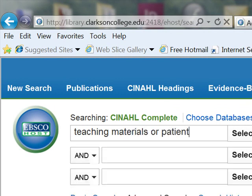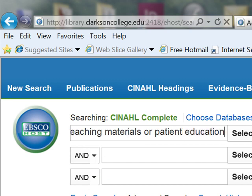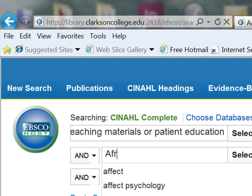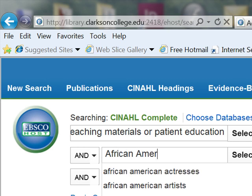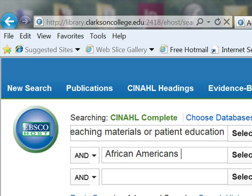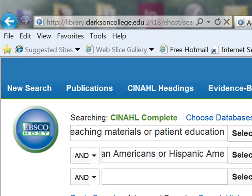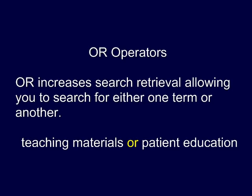Most systems let you use a search blank for each concept or part of the search. If you have synonyms or similar terms, you may enter them all on a single search blank, separated by ORs. The OR operator communicates to the system that you want to search for either term. In this case, I want to search for either teaching materials or patient education.